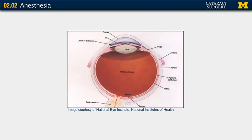Topical anesthesia involves using drops and fluids. The eye drops are placed on the surface of the eye and anesthetize the cornea, the conjunctiva, and the anterior sclera. Intracameral anesthesia is placed in the anterior chamber and provides additional anesthesia to the iris and ciliary body.